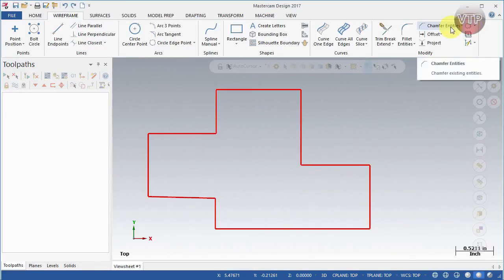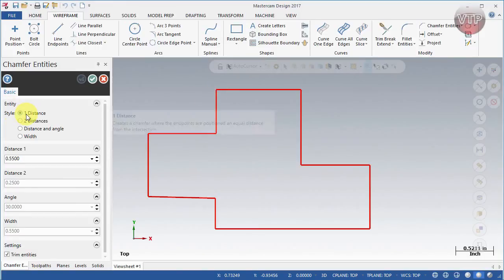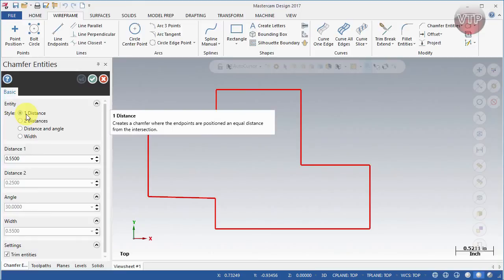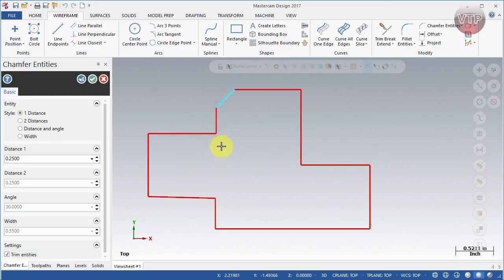Next is the Chamfer Entity. A chamfer is basically a straight edge that goes from one corner to the other instead of a radius — like a side of a rectangle. With One Distance selected, you can only change that one distance value. For example, setting it to 0.25 and selecting two entities creates a chamfer where it's 0.25 in both directions from the corner — both distances are equal.